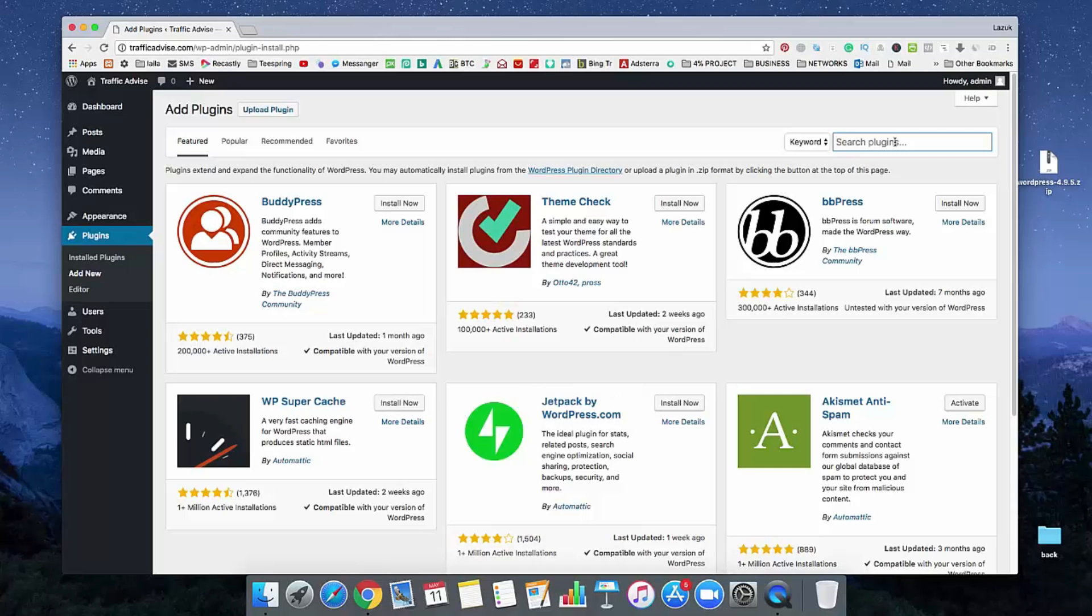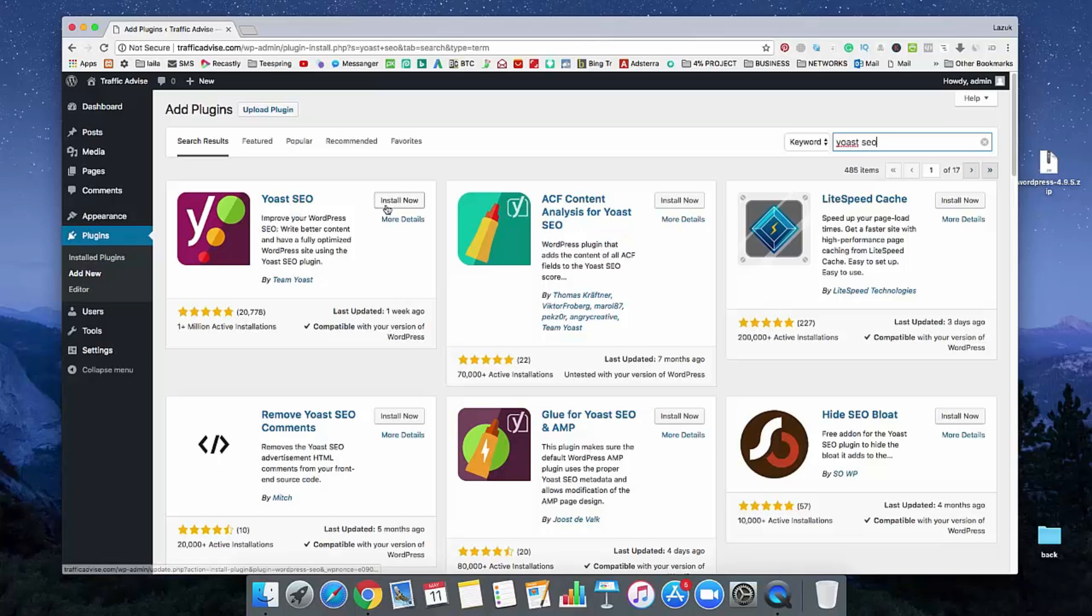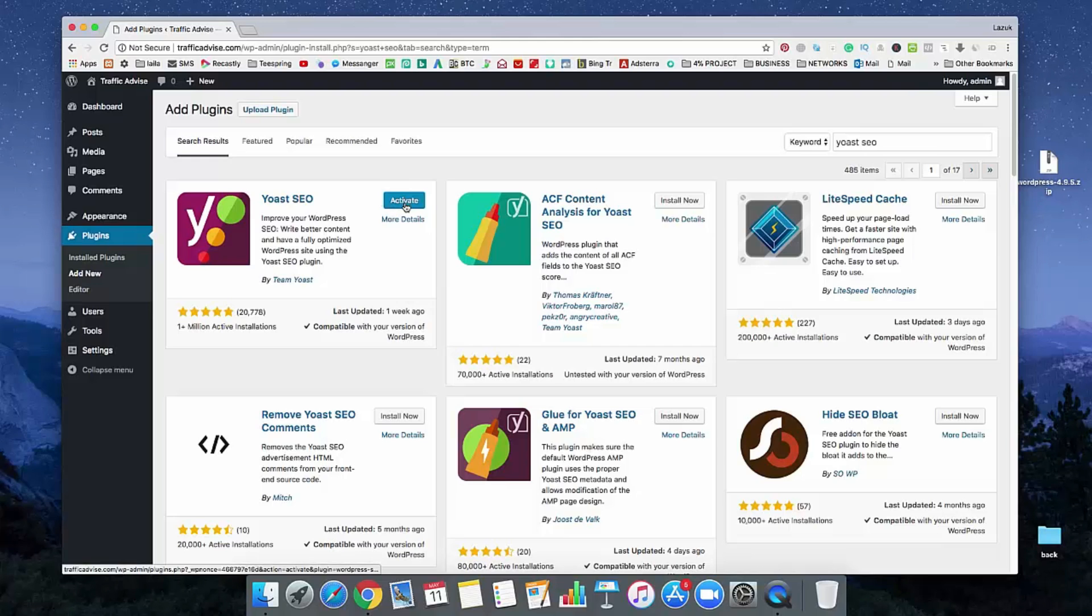And in the search bar, just type in Yoast SEO. This is the plugin called Yoast SEO. We need to install that. Just click on install now. And after installation, just click on activate.